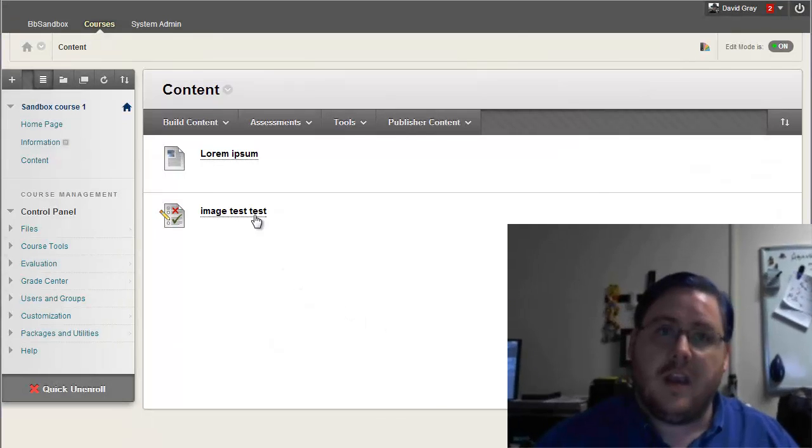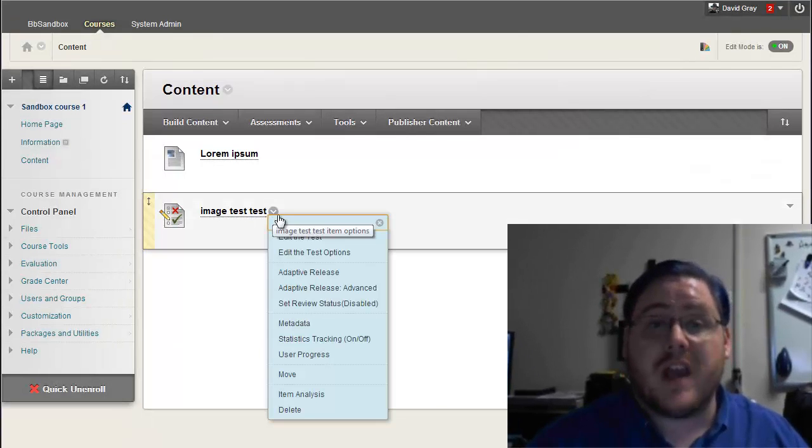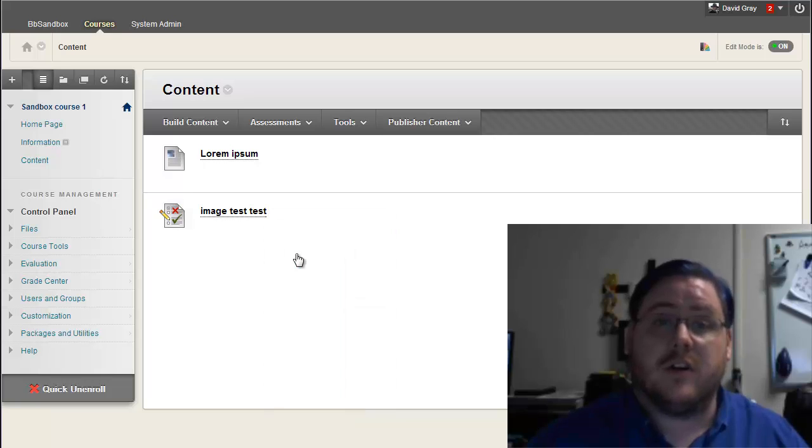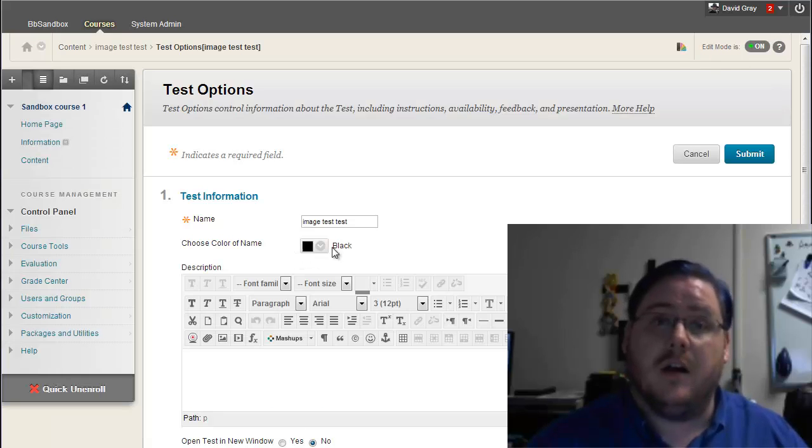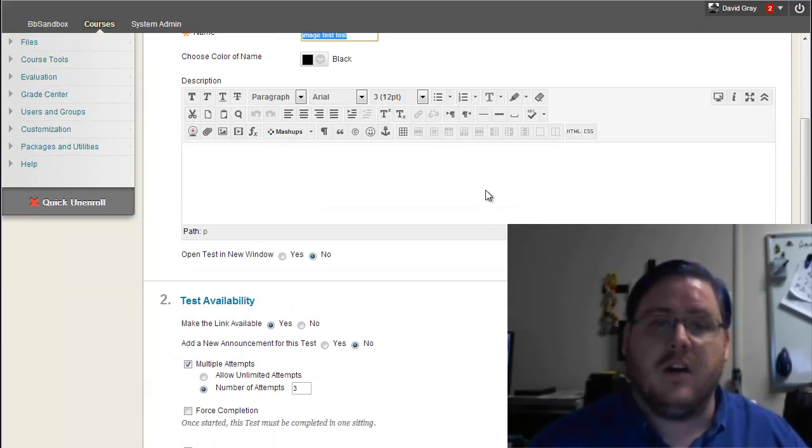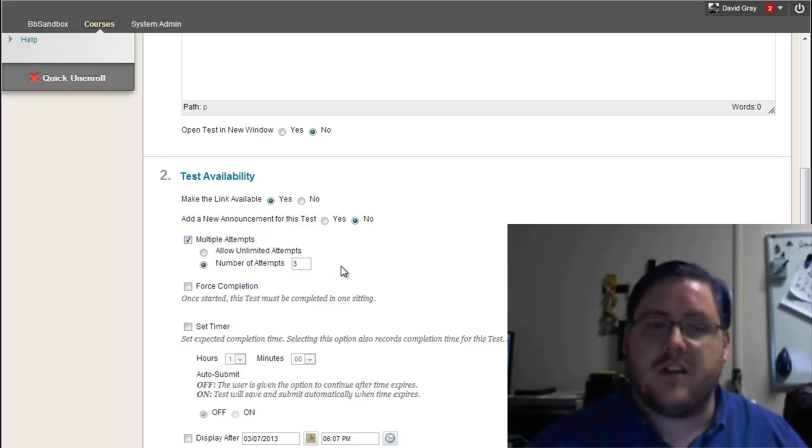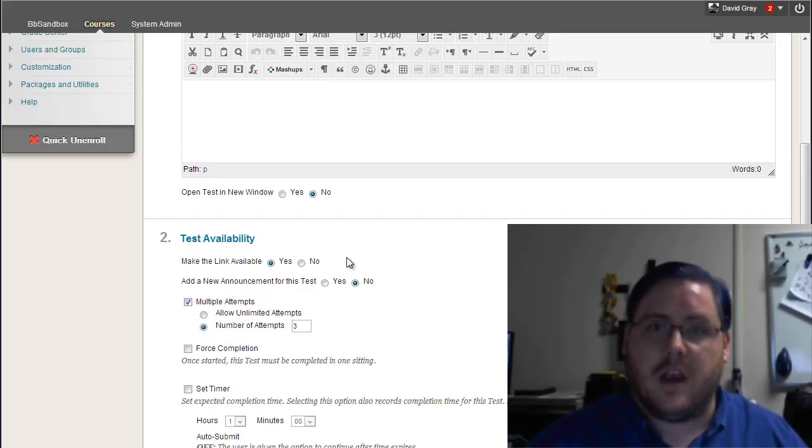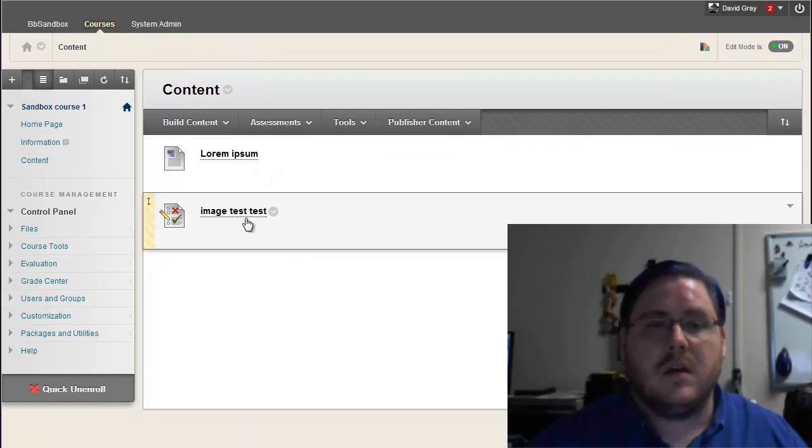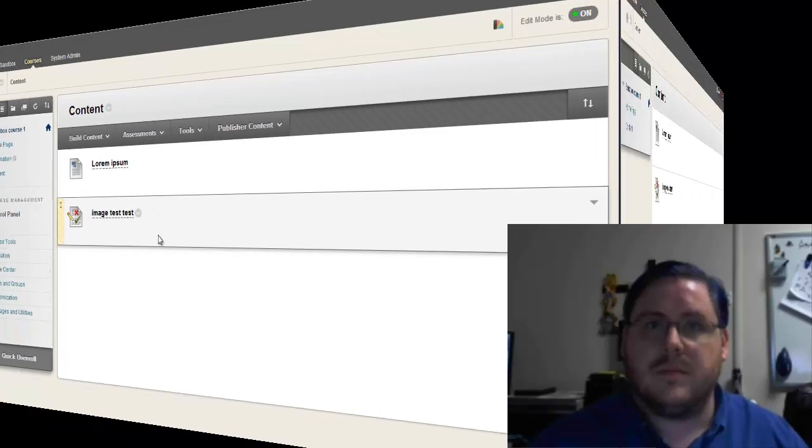Well, this thing is about multiple test attempts. For starters, I'm just using a brief little sample test here that shows multiple attempts enabled. I just set it to three, and that's giving me this test link in the course.